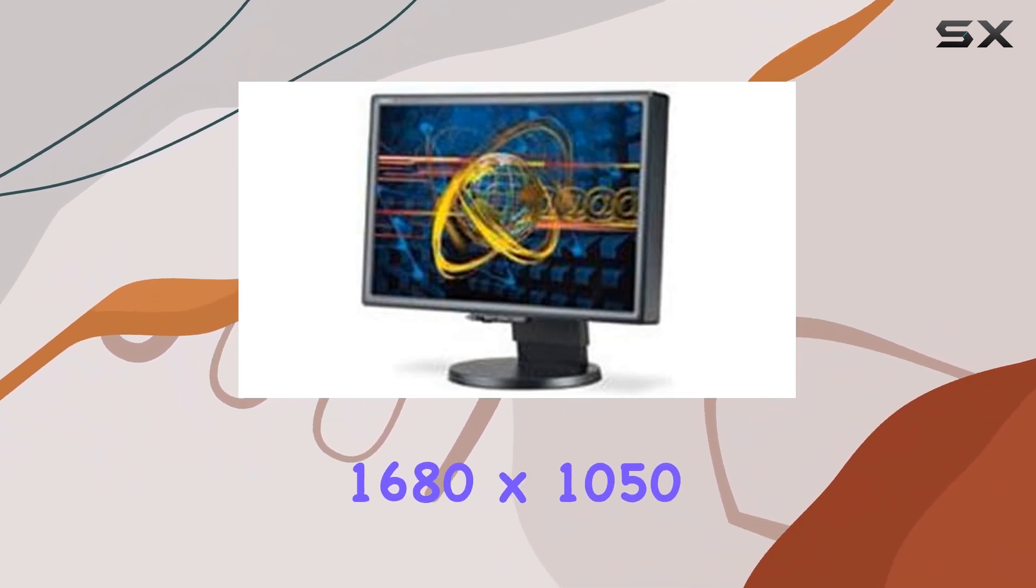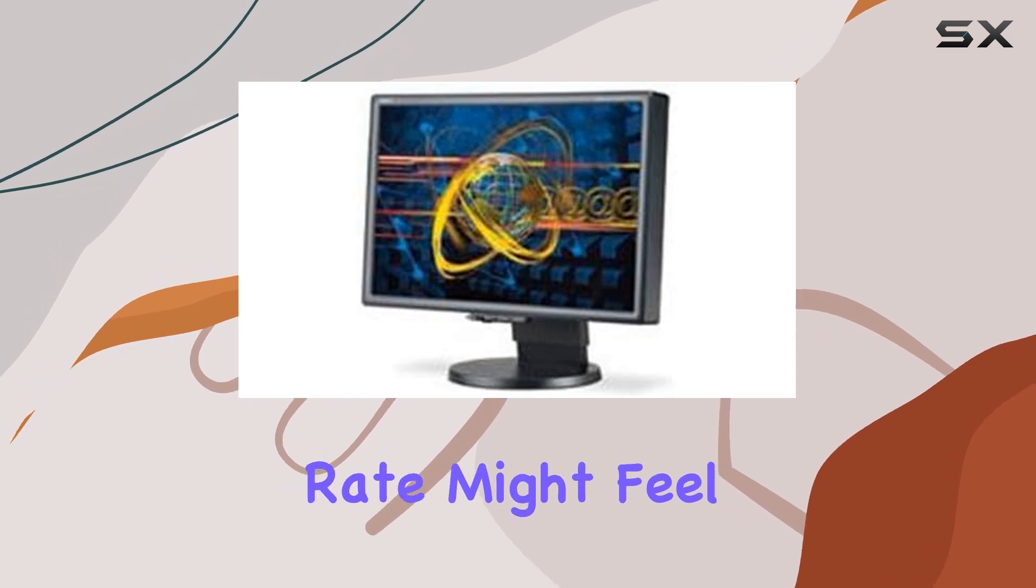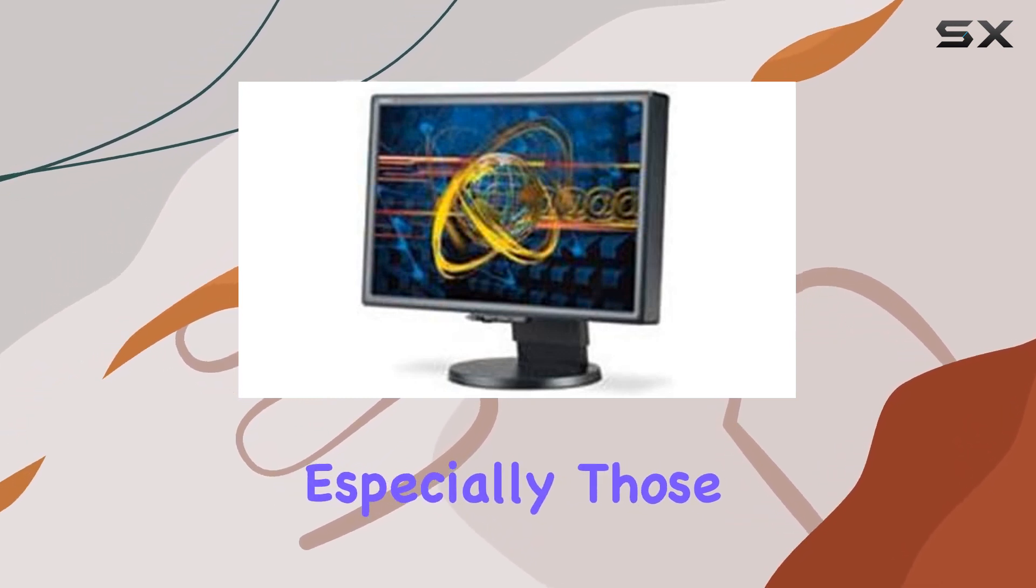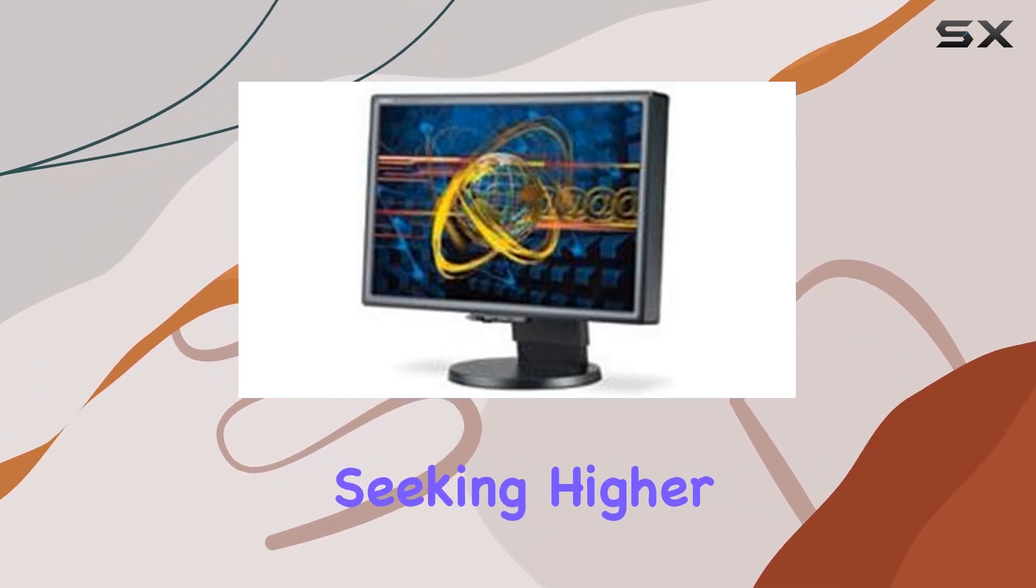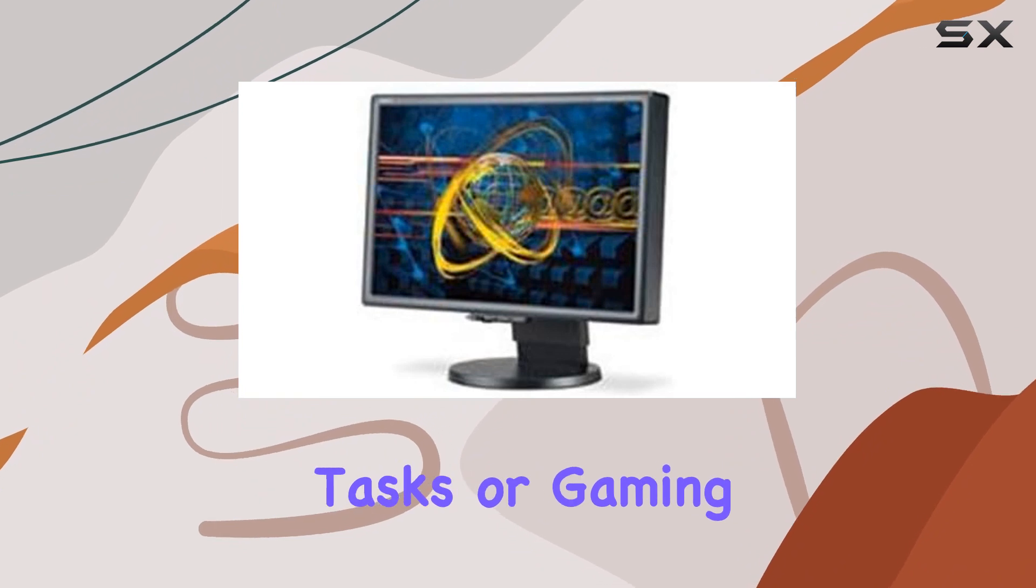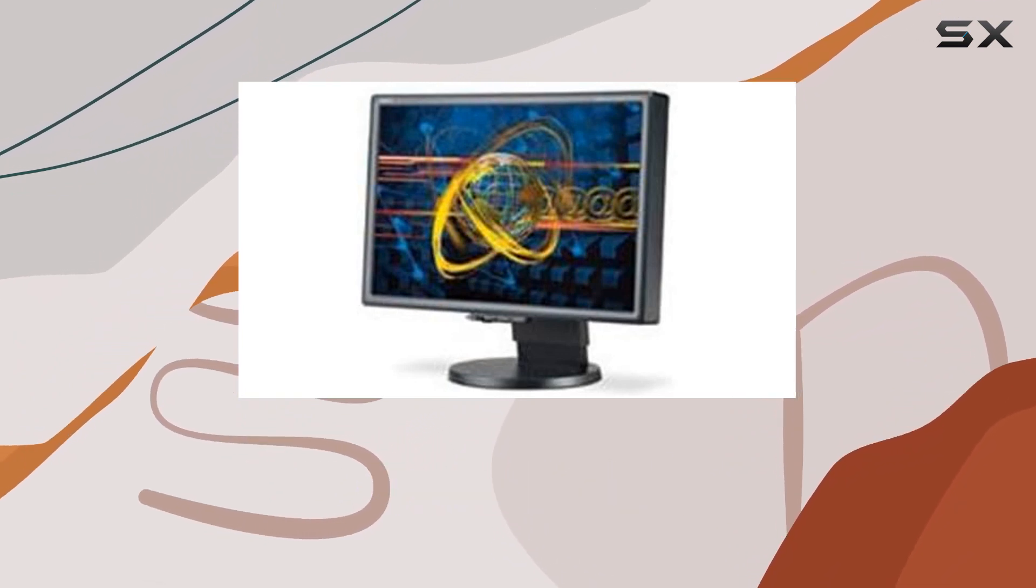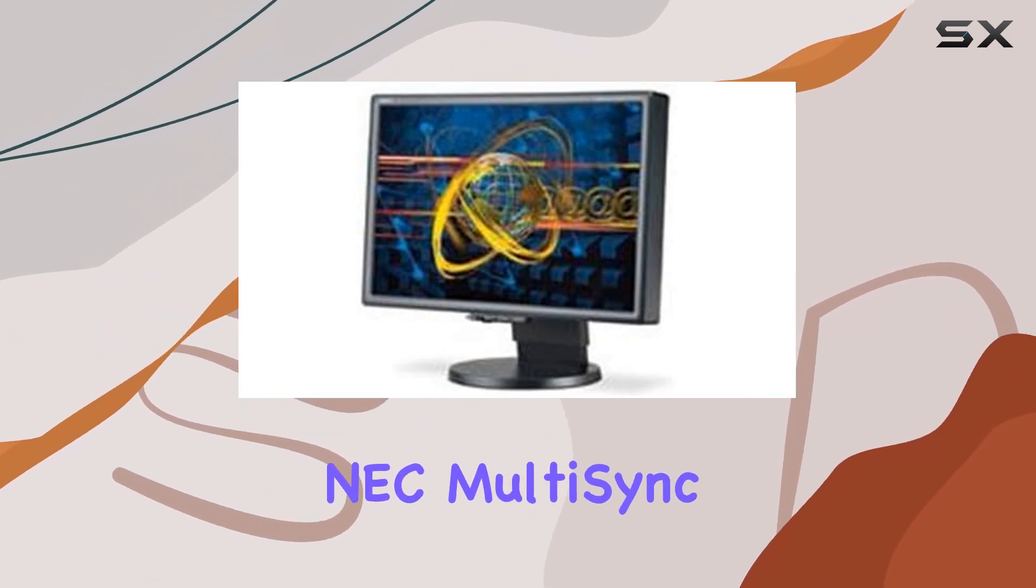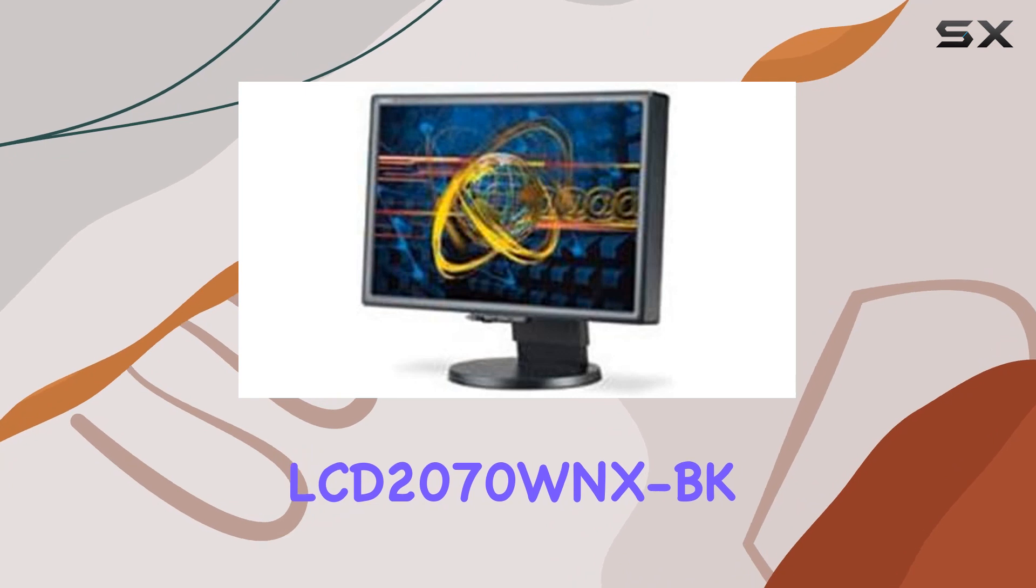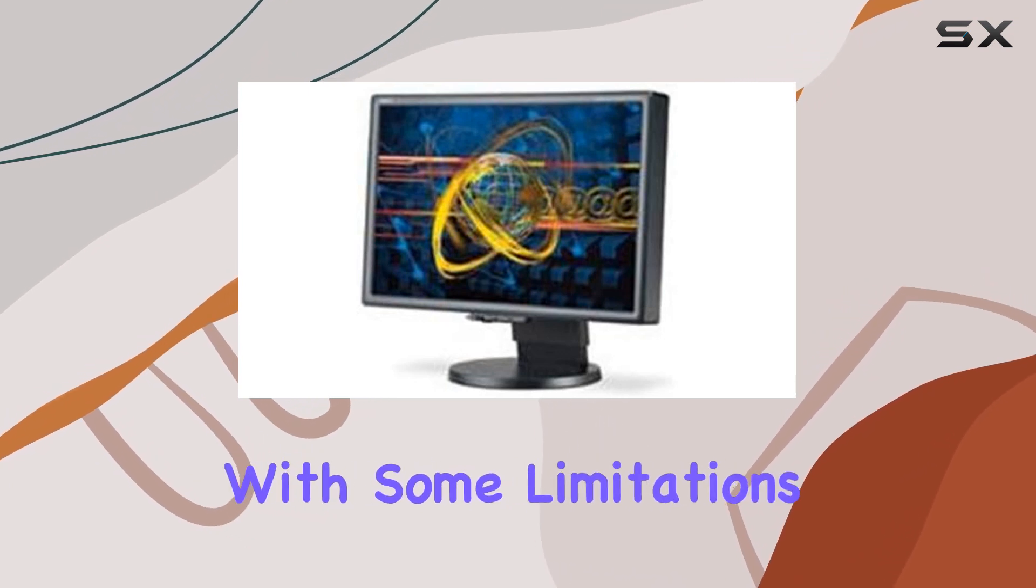Might feel a bit dated for some users, especially those seeking higher resolutions for more demanding tasks or gaming. Overall, the NEC MultiSync LCD 2070 WNX-BK delivers good performance with some limitations.